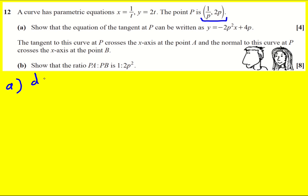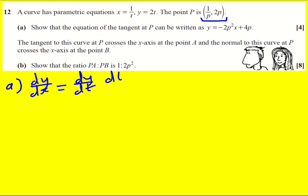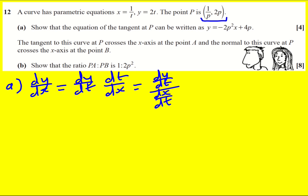The tangent is going to have the same gradient as the curve at p. So the first thing we need to do is work out dy/dx, and to do this we use the chain rule: dy/dt × dt/dx, which is often written as dy/dt over dx/dt. So x is actually t to the minus 1, which means dx/dt is going to be minus t to the minus 2.